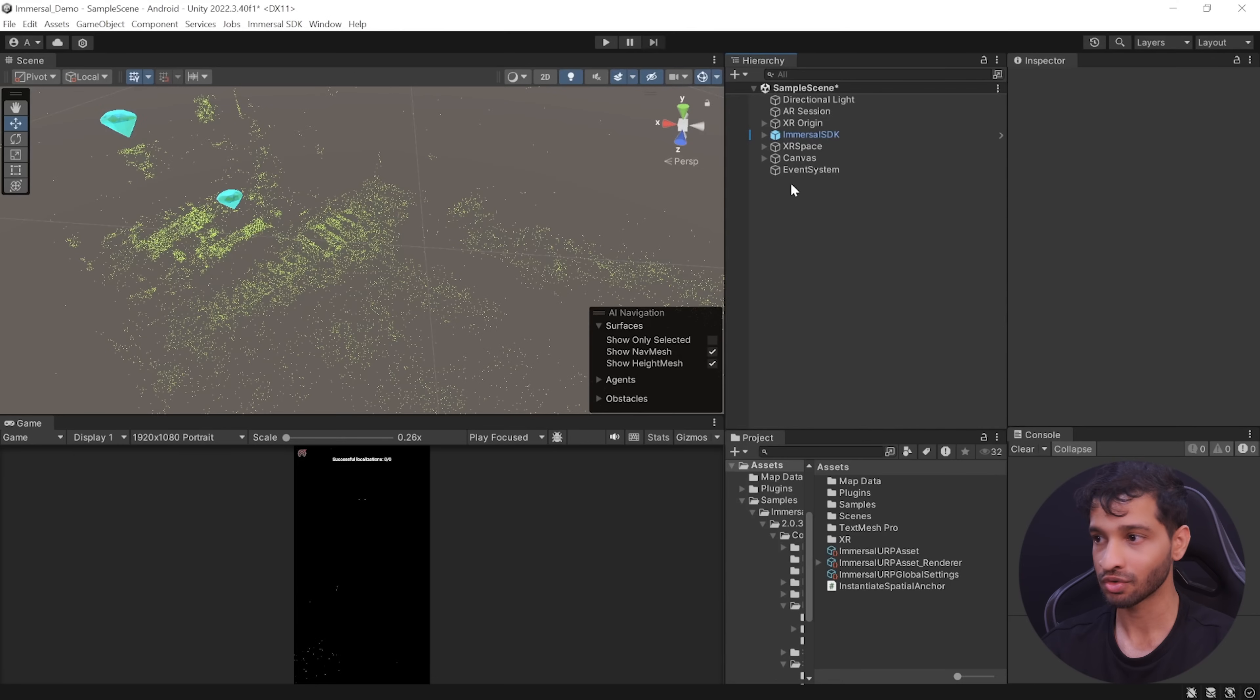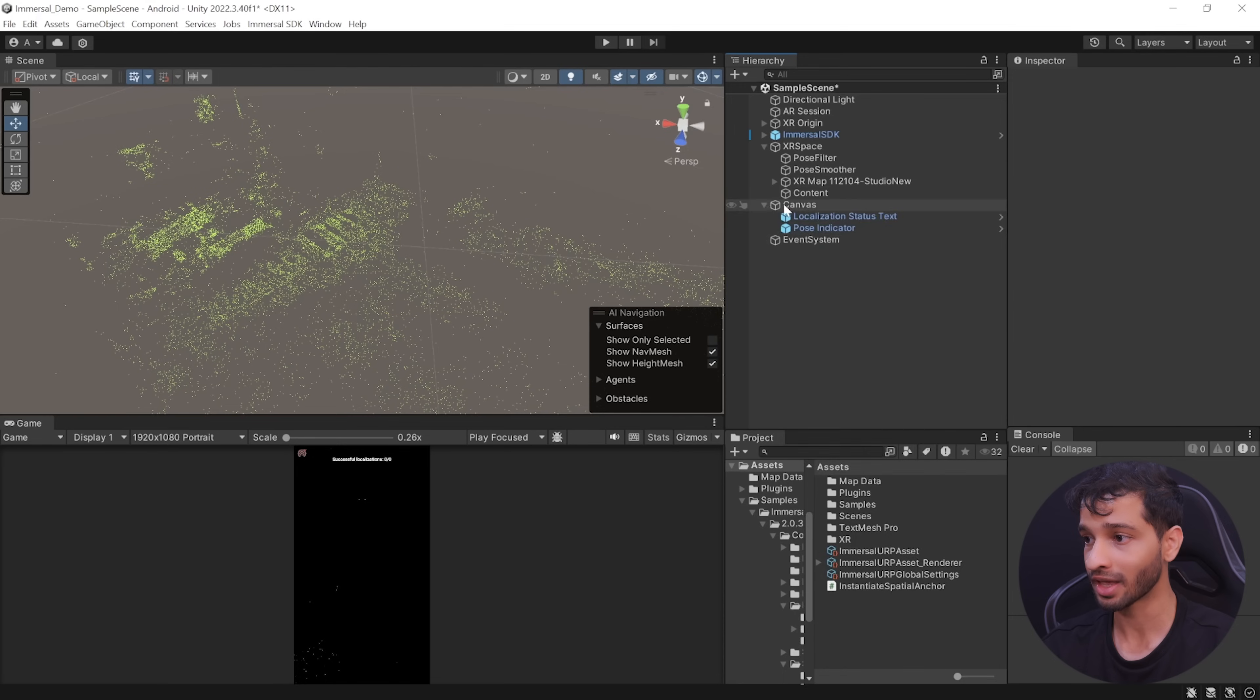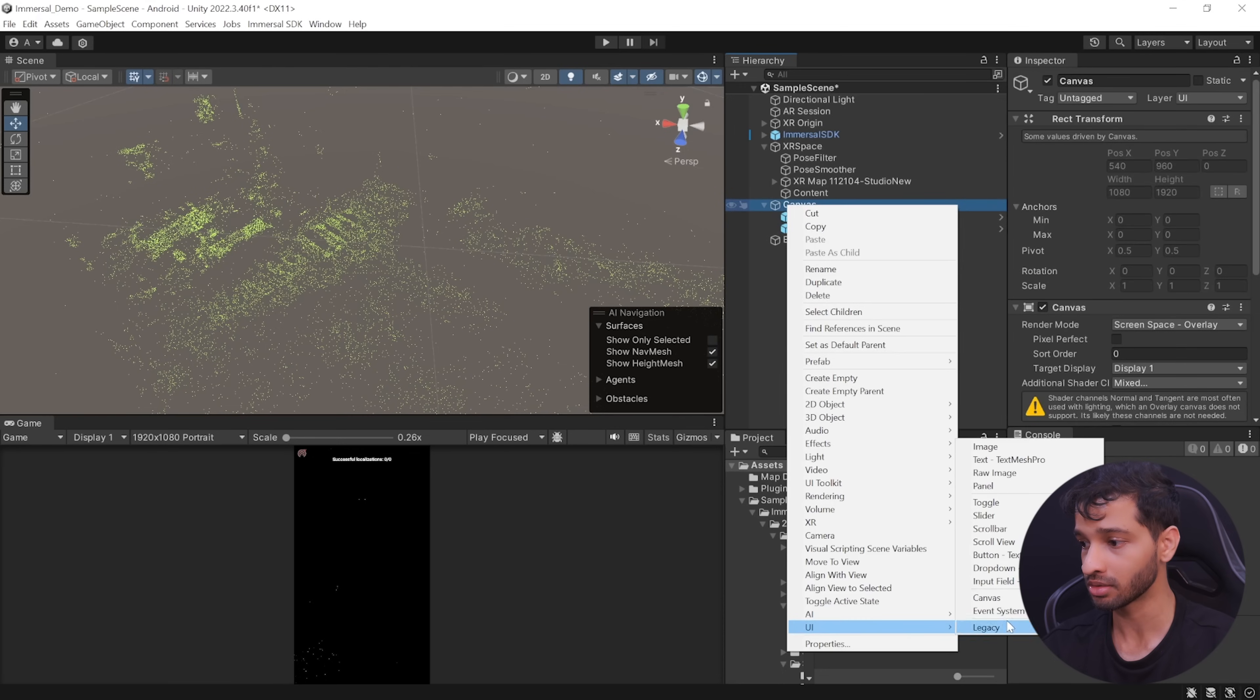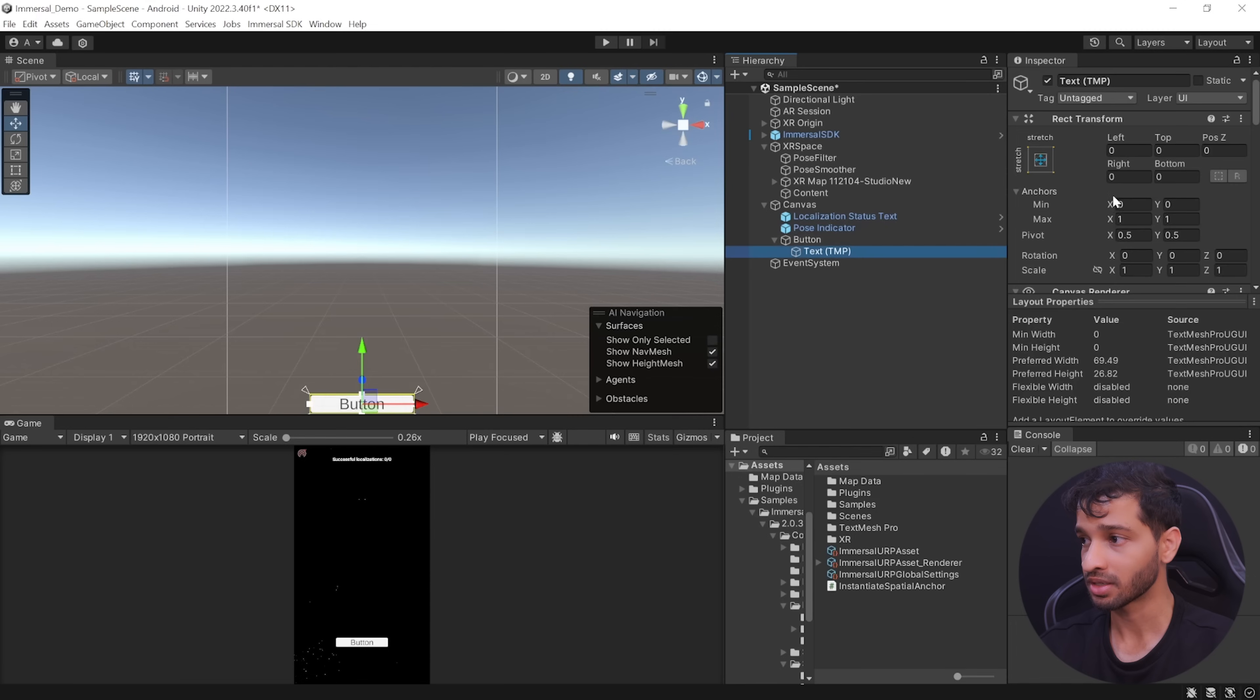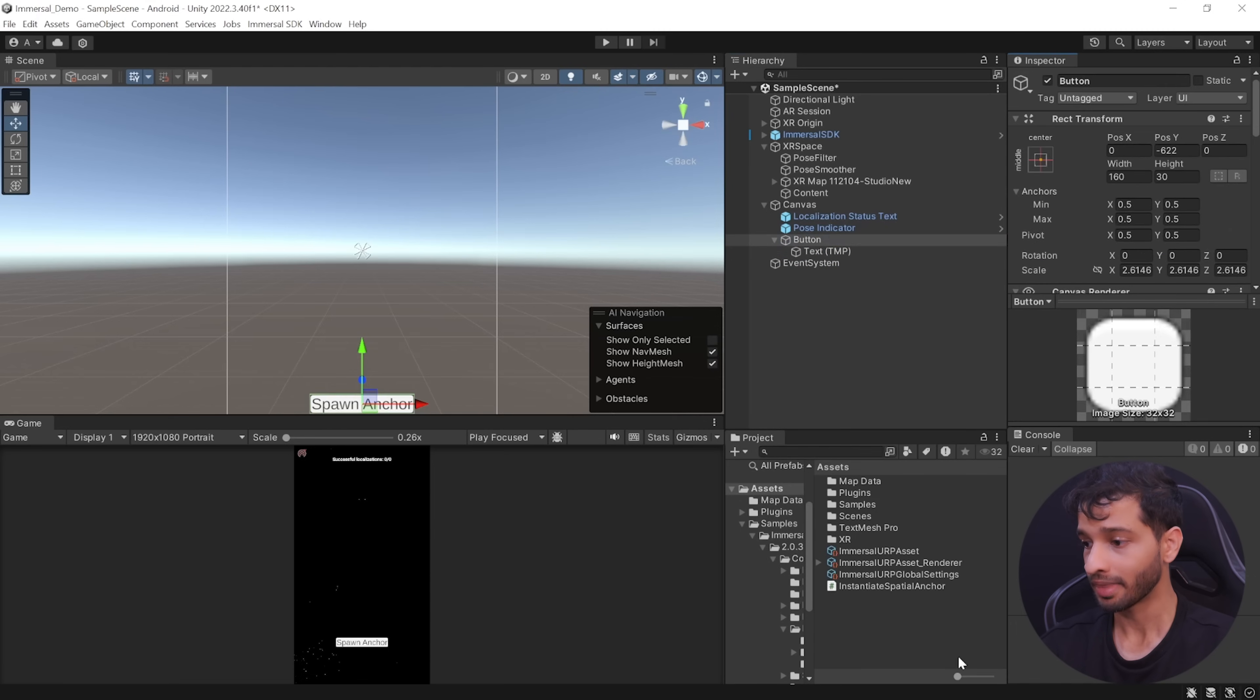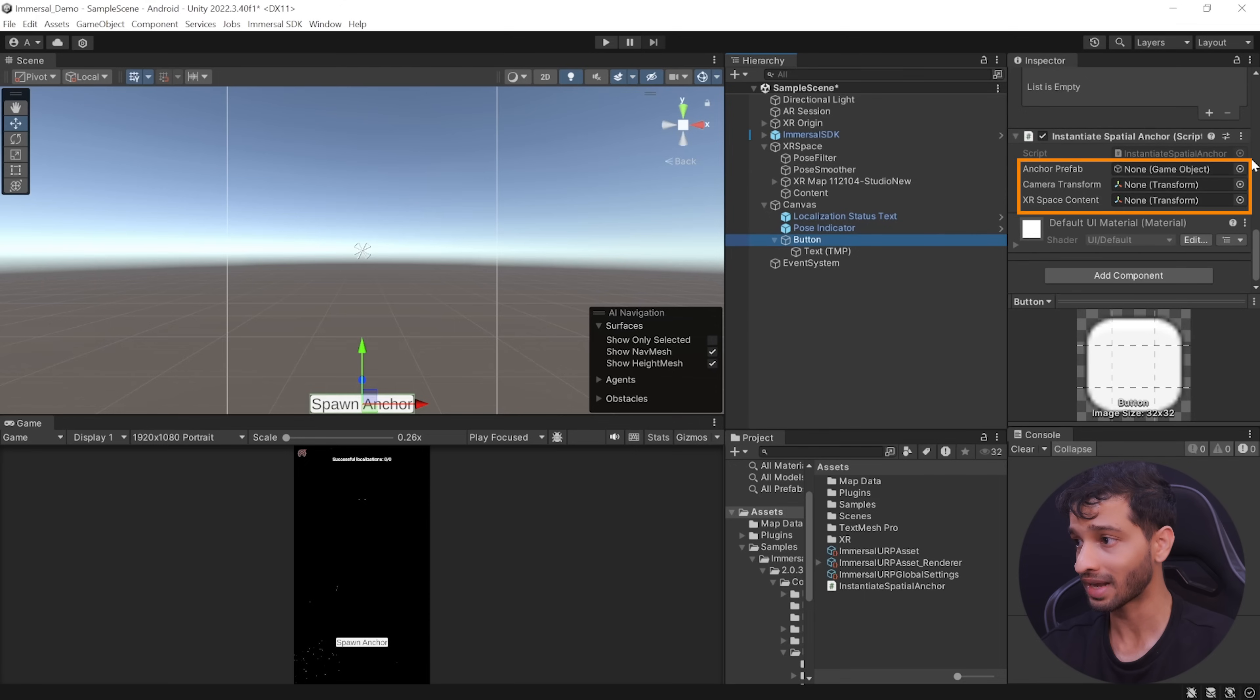So here we are back in unity. Let's first navigate inside XR space and remove these two diamonds that we added earlier. Then inside the canvas, we can create a UI button, adjust its scale and position, and you can rename the button text to spawn anchor.